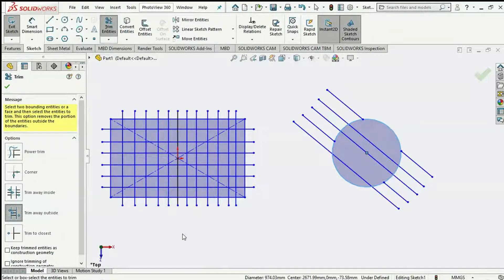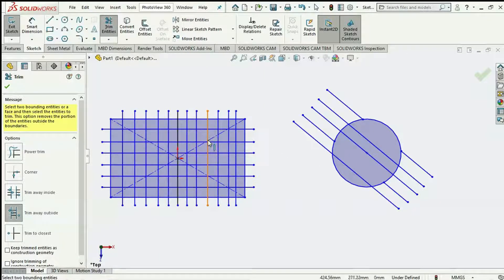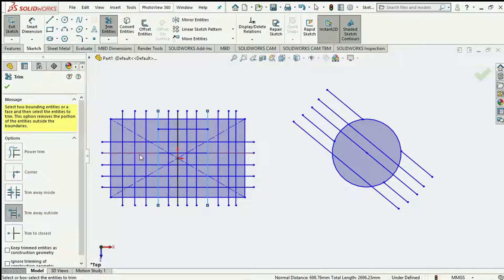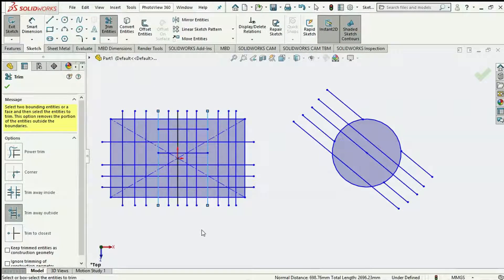Now we go over to Trim Away Outside. In this case we'll use this example. Just as explained, we first have to select the boundary — in this case two lines: line one and line two. Then we select the lines to be trimmed. Picking on a line, you notice the parts outside the boundary are shaded and then removed. The parts outside this boundary are what get deleted.